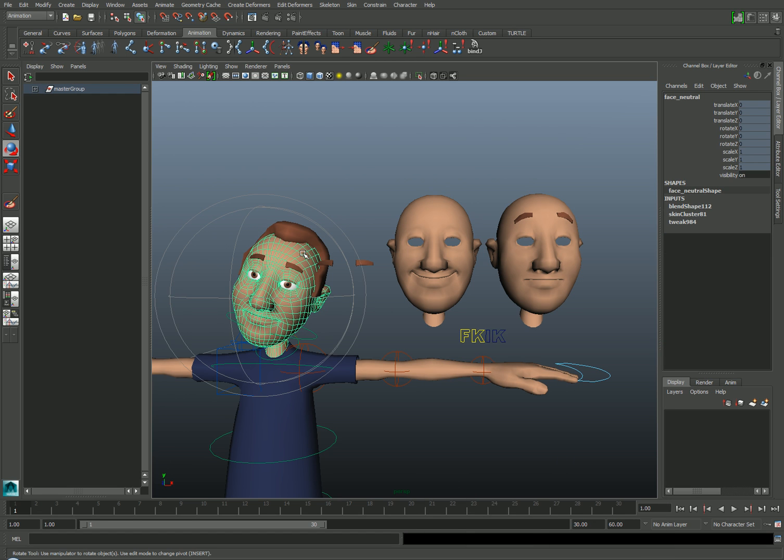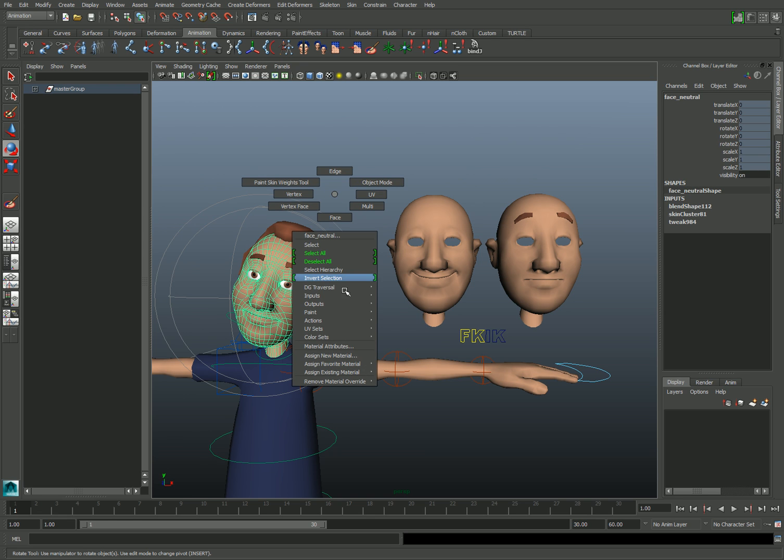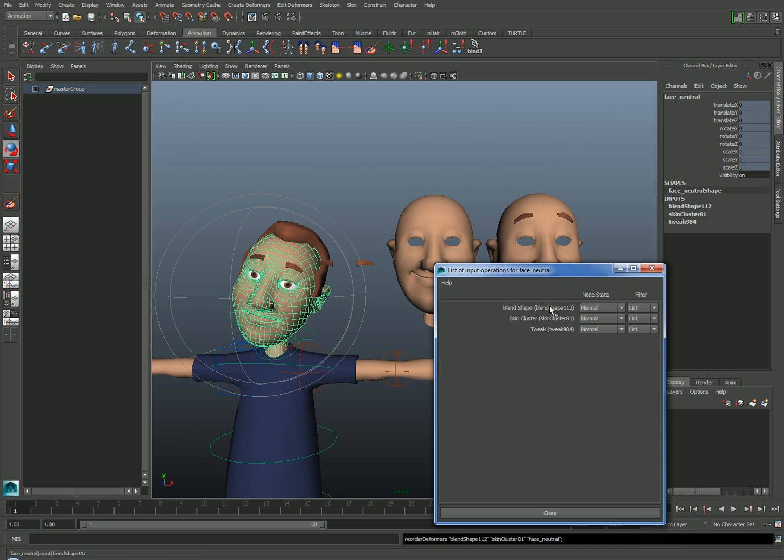So if you're experiencing this problem, the solution is to select the mesh, right-click, choose Inputs All Inputs, and just make sure that the blend shape node is beneath the skin cluster in your list.